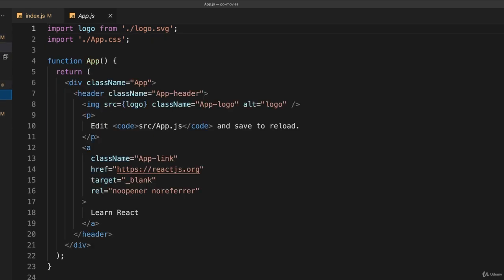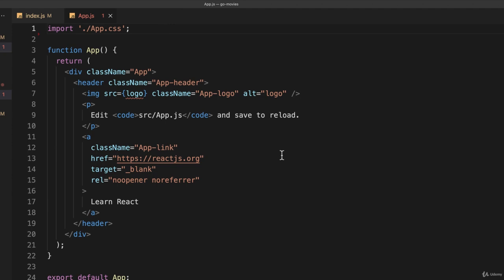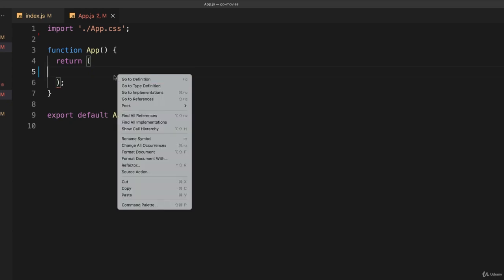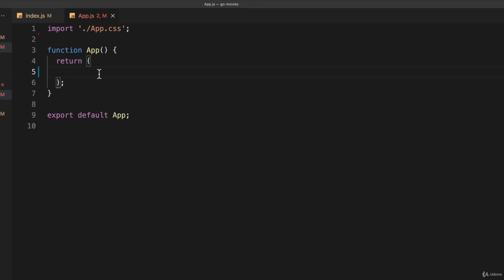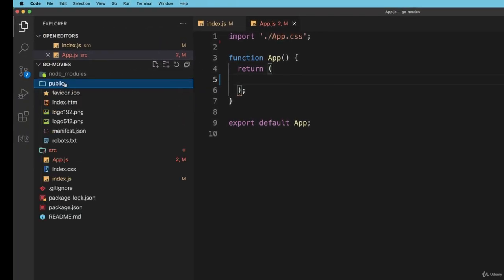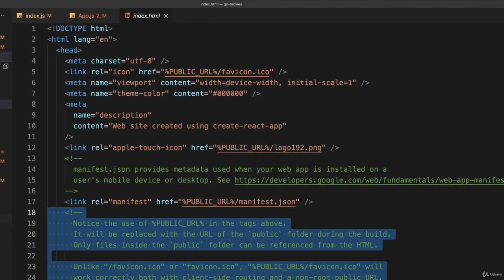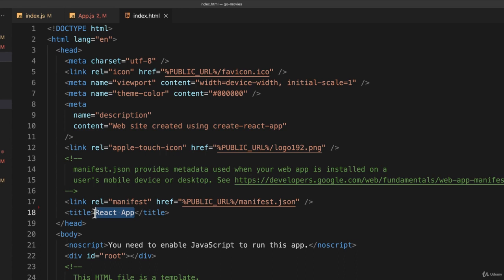Now let's go to app.js. I'm going to get rid of the import for the logo because I don't need that, and I'll delete all of this and replace it with what I want. Now let's put some HTML in here. This is going to be a really simple application and I'm going to use Bootstrap, but this time I'll just import it into my index.html file. I'll call this GoWatchMovies just to change the title.